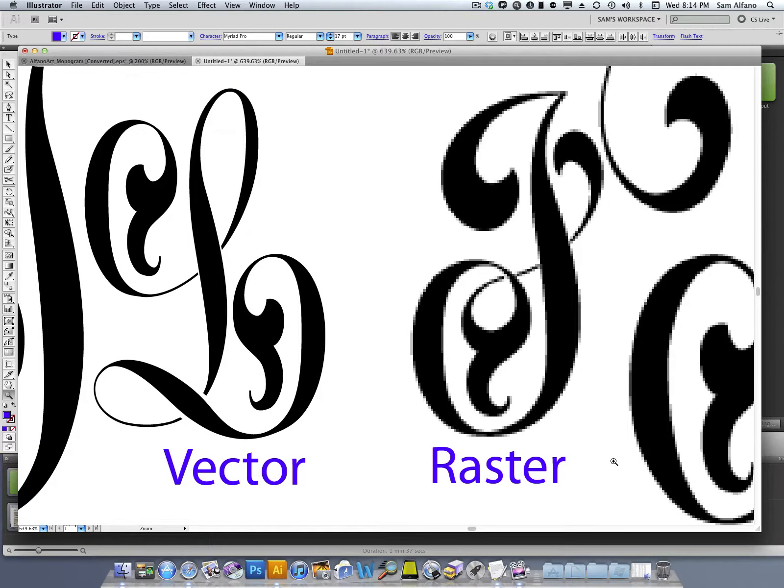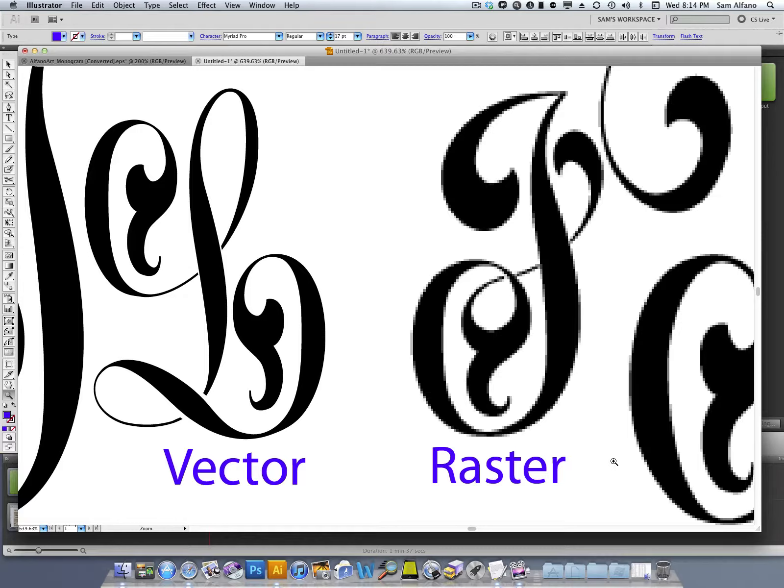So what is all this talk about vector versus raster images? Well, when I zoom in here on these letters, it becomes quite obvious which one is sharper.